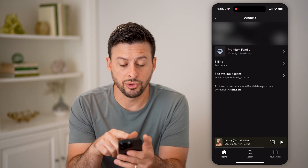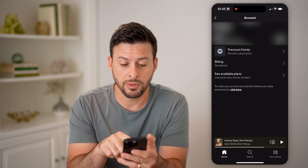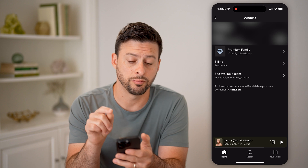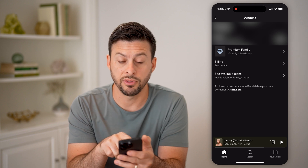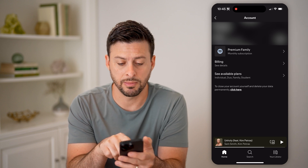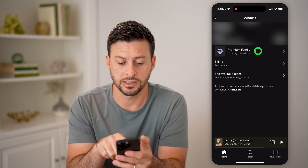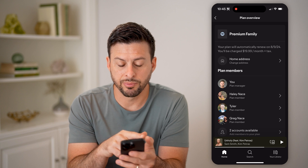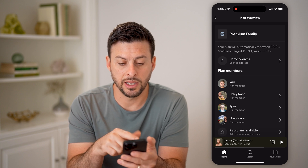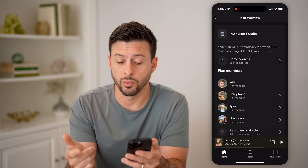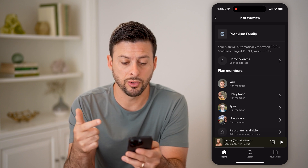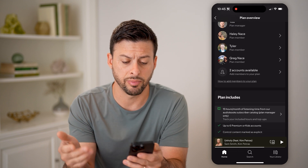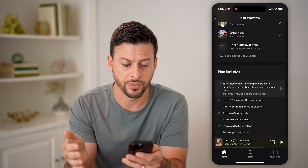Now this will show you your username, email, and under there is your plan. I have the Premium Family plan — I can tap on it, and it shows me when it will renew, how much it charges me each month, my home address, and the plan members.